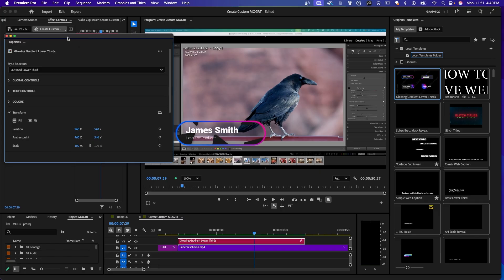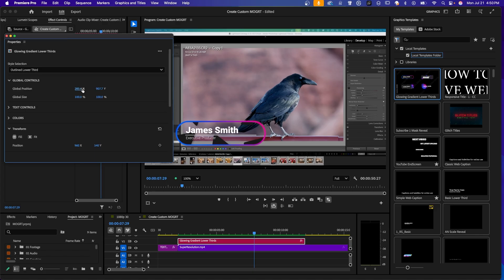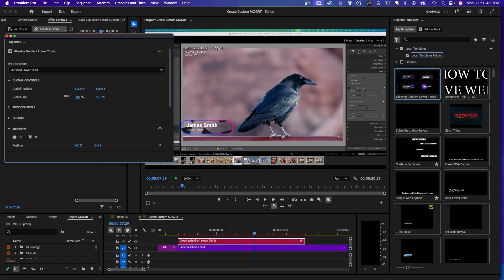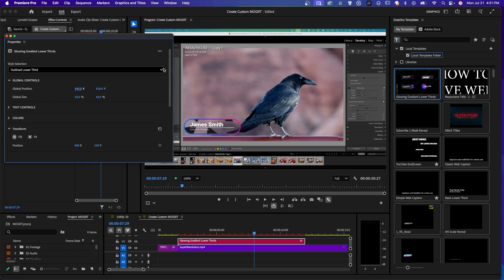And the panel that we're using to make all the changes to the parameters in the Mogurt is the properties panel. If you haven't done any graphics for a while, it used to be in the essential graphics panel, which does not exist anymore. This replaced it. So different Mogurt files will have different parameters you can change. So in this one here, you might see that it's kind of big. You can reposition the whole thing. There's the global position. You can use the global size to change it, position it how you like.